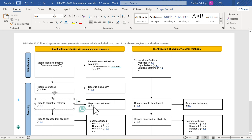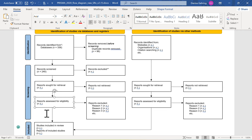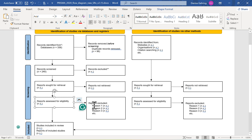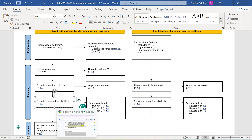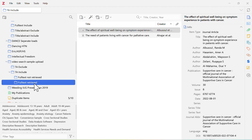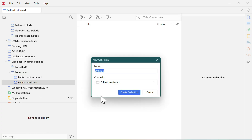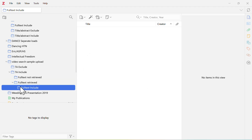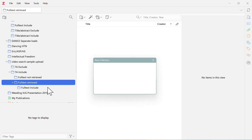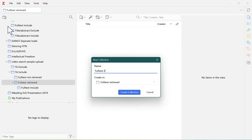Back in your PRISMA, enter the total number of articles you couldn't get as N equals that number, and the ones you could get go under 'reports assessed for eligibility.' Now that you have the full text of articles, you'll apply your inclusion and exclusion criteria. In Zotero, under 'full text retrieved,' add sub-collections for 'full text include' and 'full text exclude.'